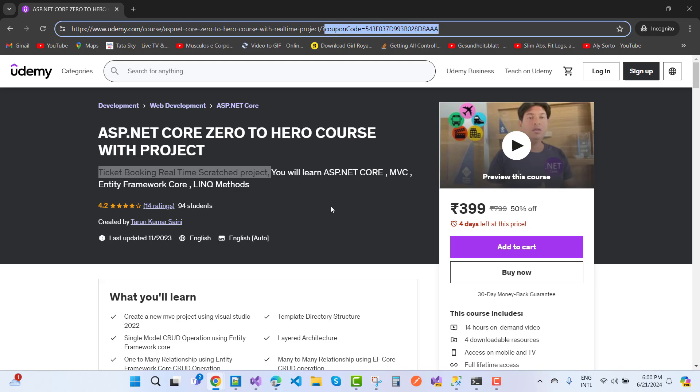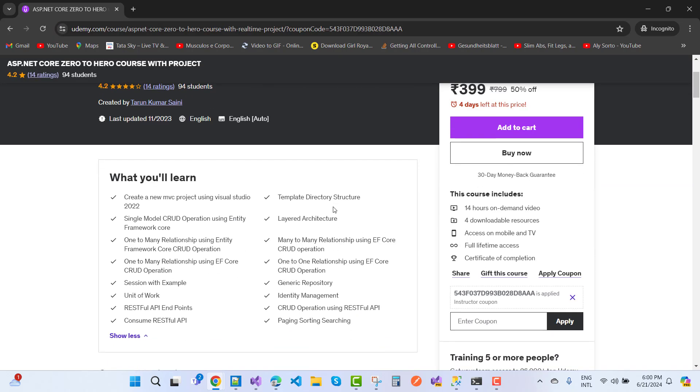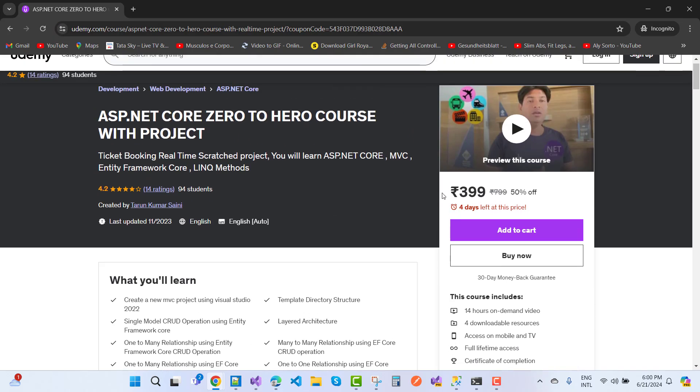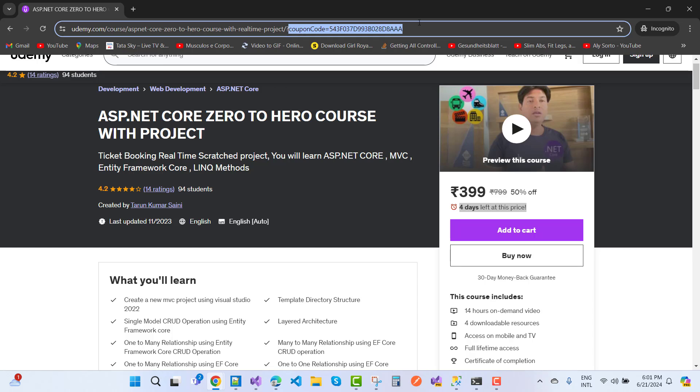The cheapest price is 399 rupees, and this offer has just 4 days left at this price. The coupon code is this one, and your complete URL is in your video description box. Check your video description box. If you are interested to purchase this course at 399 rupees, thank you guys for watching this video and keep watching all other videos related to ASP.NET.